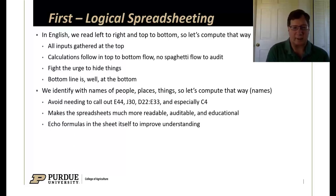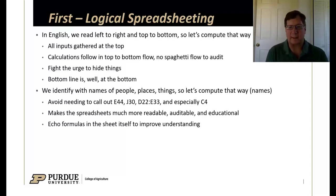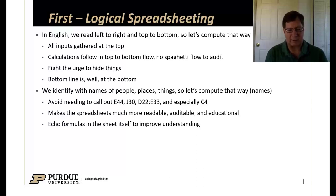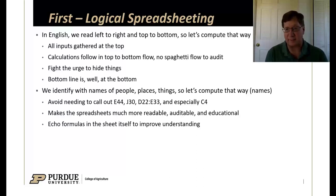Let's also think about when we identify people, places and things, we do it by names. In that vein, rather than referring to cell references like E44, J30, etc., especially C4 because that's also an explosive, let's call things like P for power or T for torque.